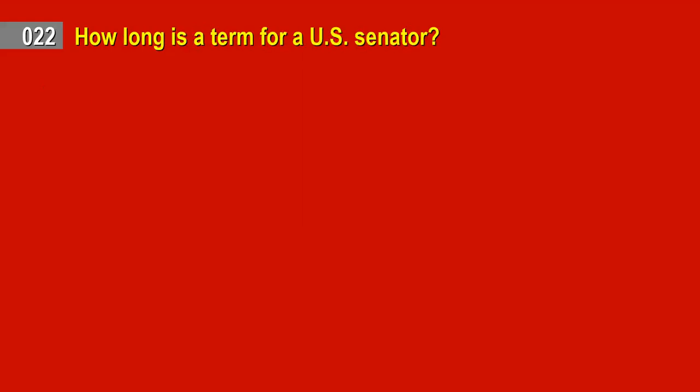Question 22. How long is a term for a U.S. senator? Answer: Six years.